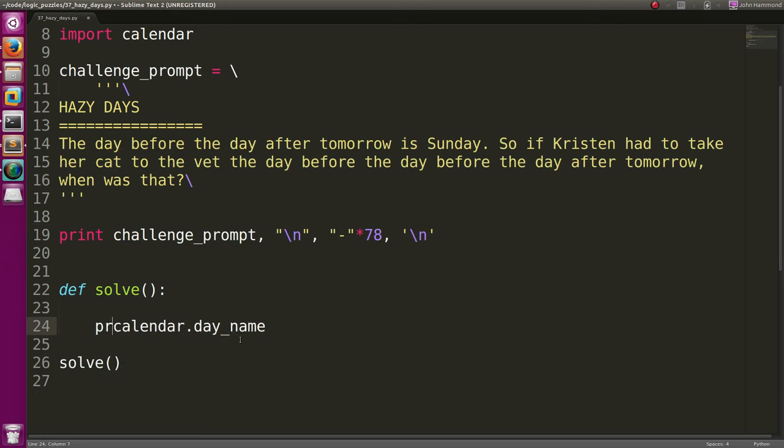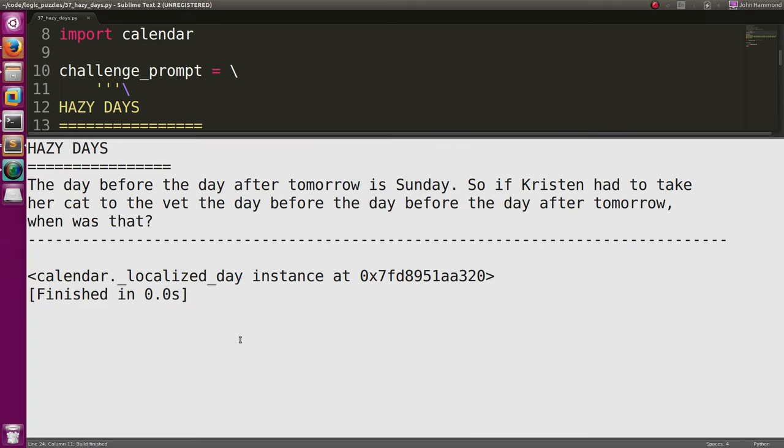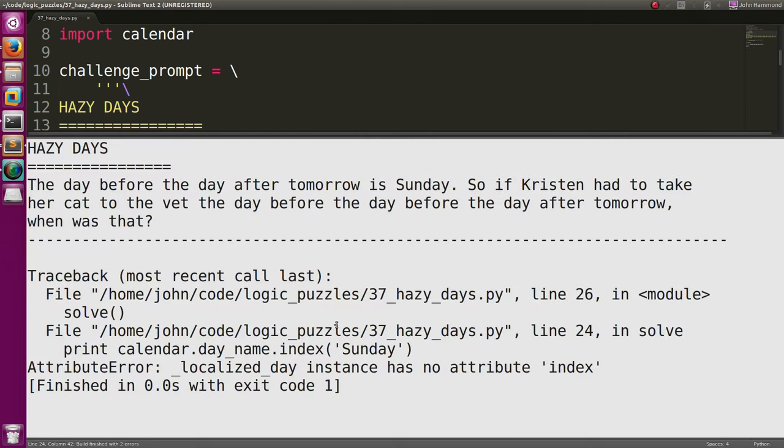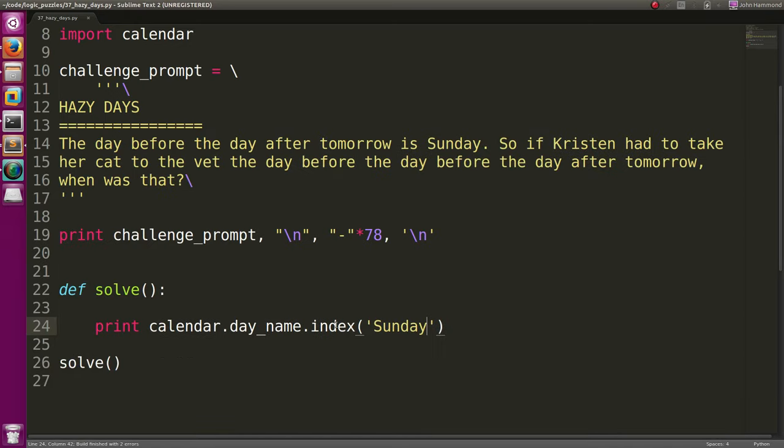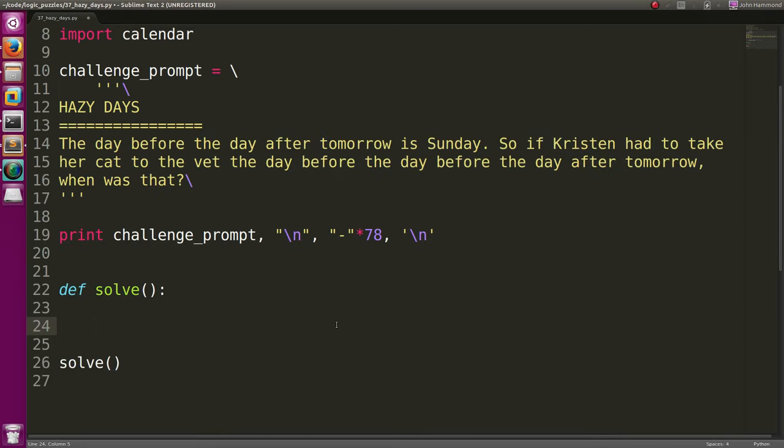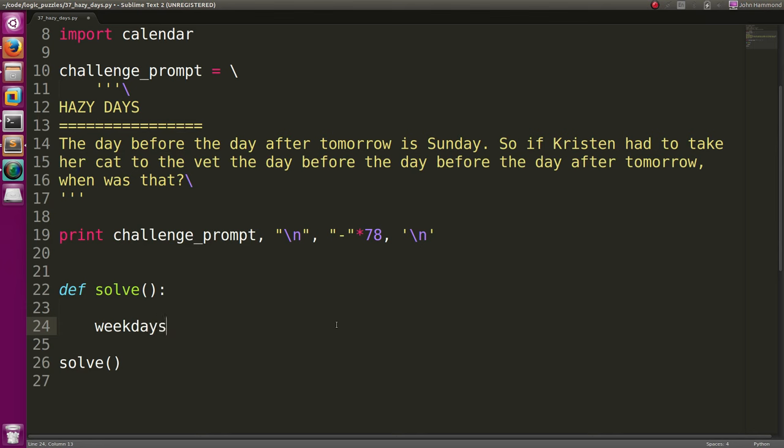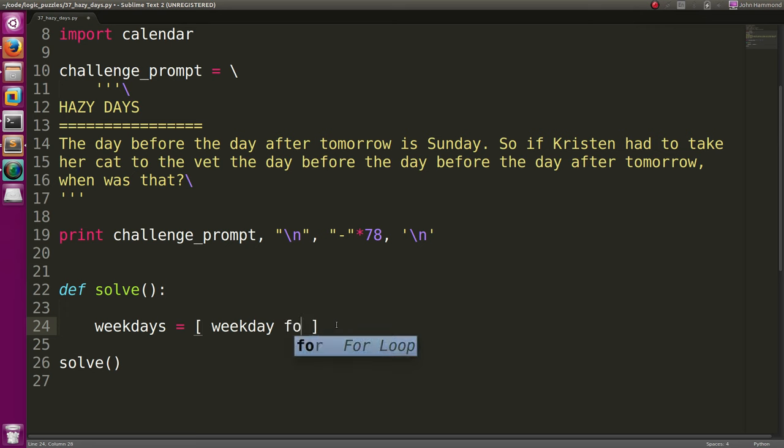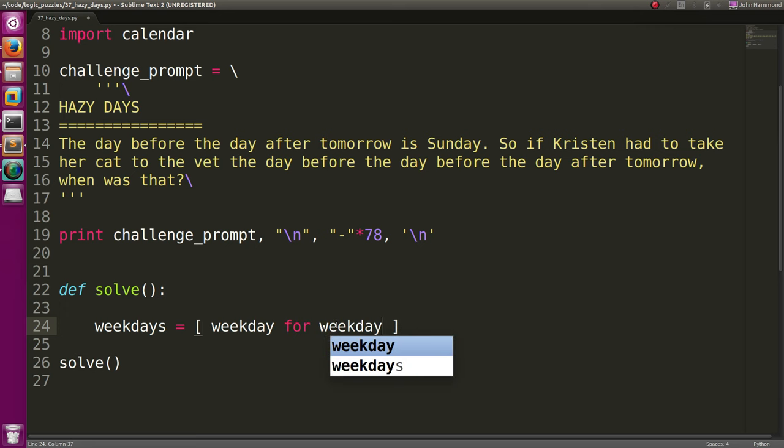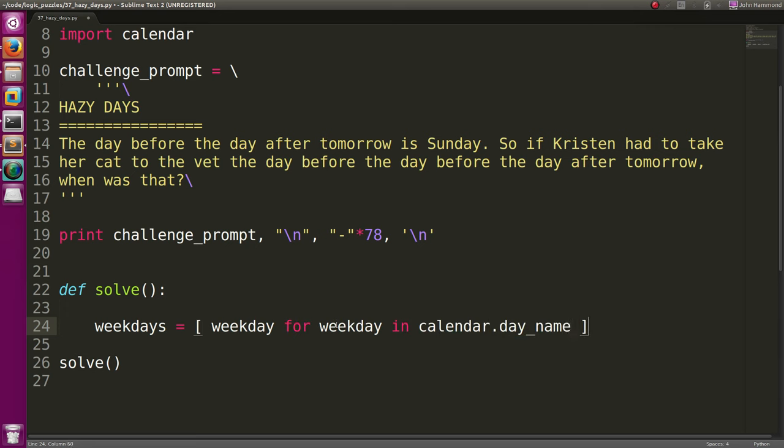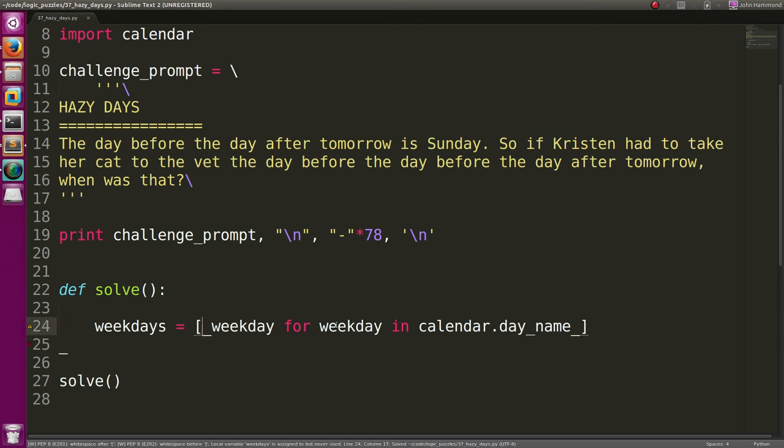Like I'll show you this. If I print this out, it's actually a calendar localized day index. So I can't run .index of Sunday to get like a numerical value of Sunday. So we're going to have to fix that up really easily. We can just do some list comprehension like that. We can use weekdays equals weekday for weekday in calendar.dayname, which seems pretty dumb, right?